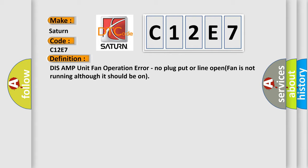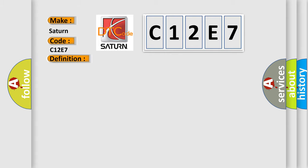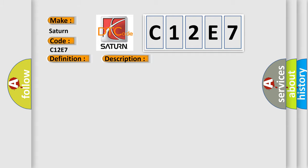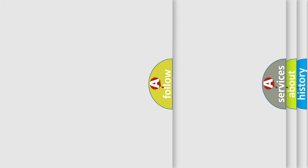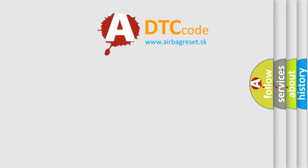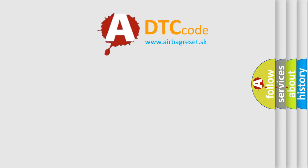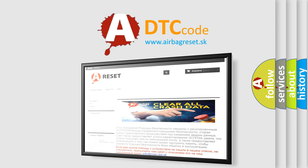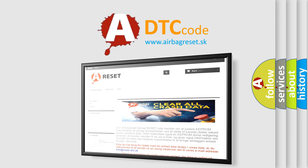And now this is a short description of this DTC code. This code is set when the fan in the tuner amp amplifier is not running although it should be on. This diagnostic error occurs most often in these cases: tuner amp amplifier. The Airbag Reset website aims to provide information in 52 languages. Thank you for your attention and stay tuned for the next video.